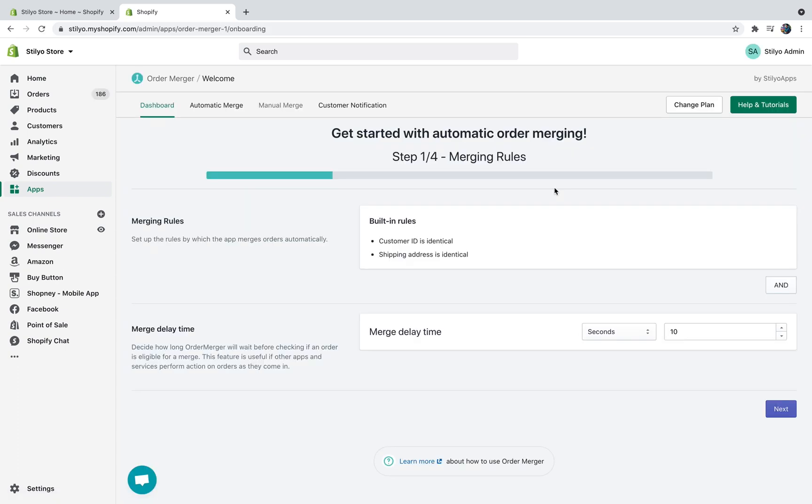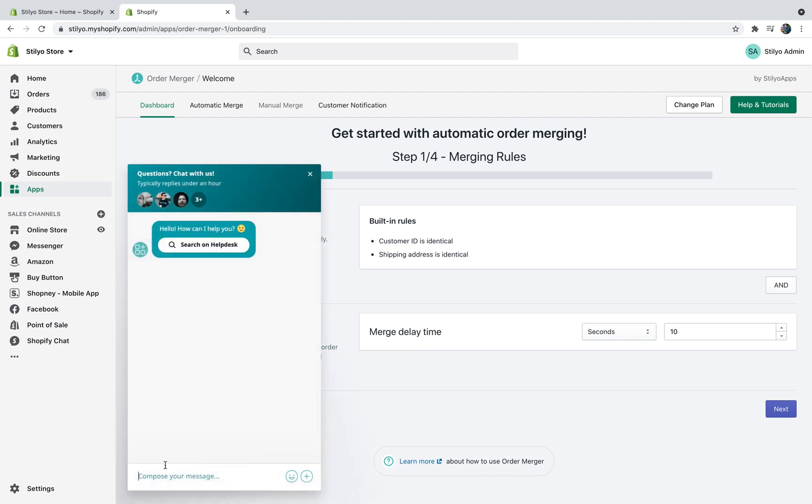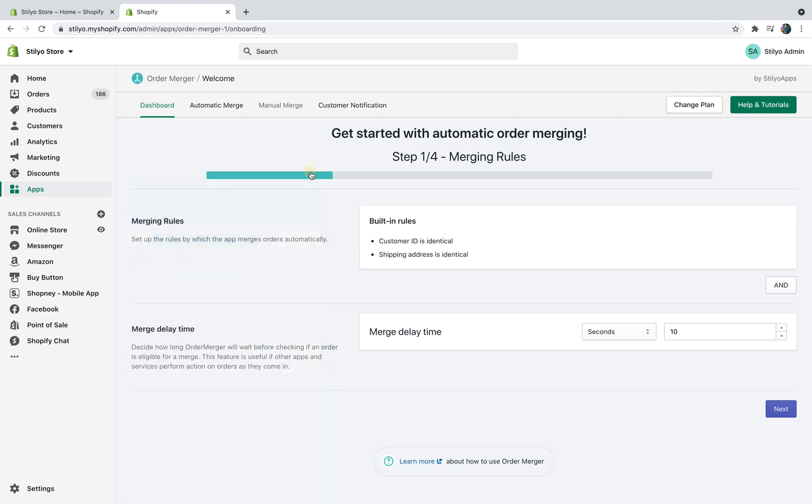Once you've selected the plan you'll have to go through this quick onboarding process that's going to define how you want the app to work. Now it's important to mention that this app is very sensitive, so if you're not 100% sure how to set it up right please make sure to contact our support live chat team in the bottom left corner of the screen. They're going to be available for you 24/7 and they're awesome.